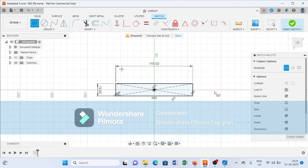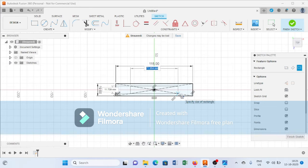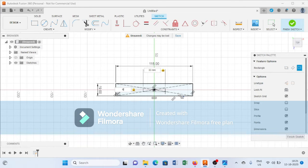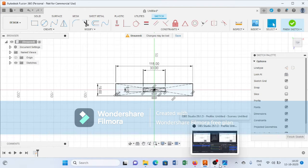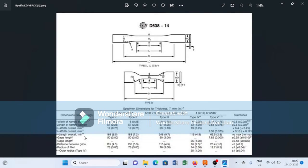Again I will select the Center Rectangle tool, then I will create a rectangle of 30 mm by 6 mm. After creating both rectangles, as you can see here, the arc radius R is 14 mm for this ASTM D638 Type 4.